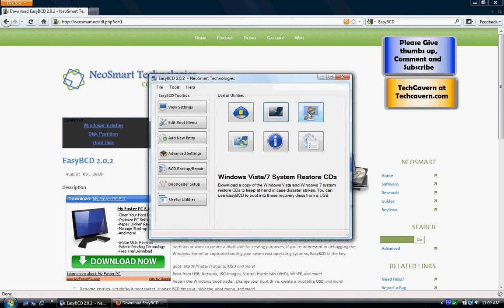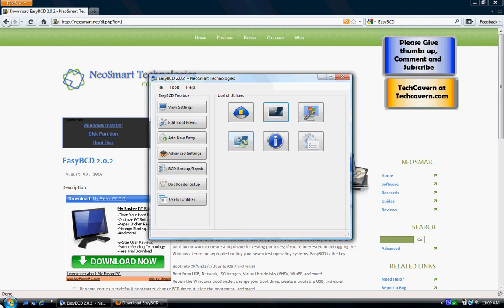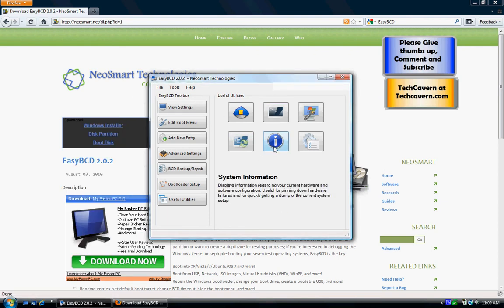The Vista/7 Restore CDs: if you install XP and override the Vista bootloader and you're lazy about using EasyBCD, you can download this — but you're still going to need EasyBCD. The System Restore will revert any changes you've made to the system, though it probably doesn't back up the bootloader.